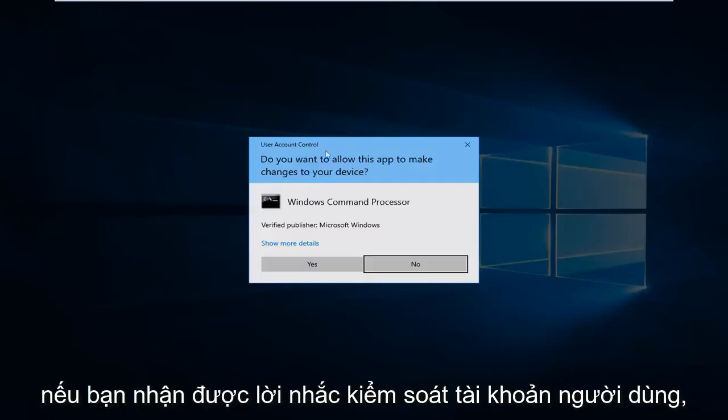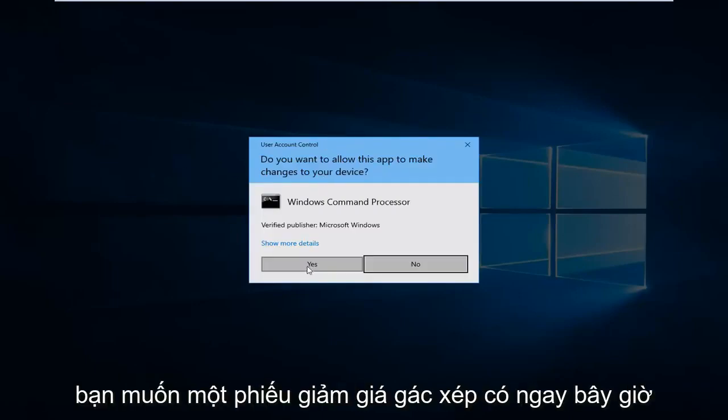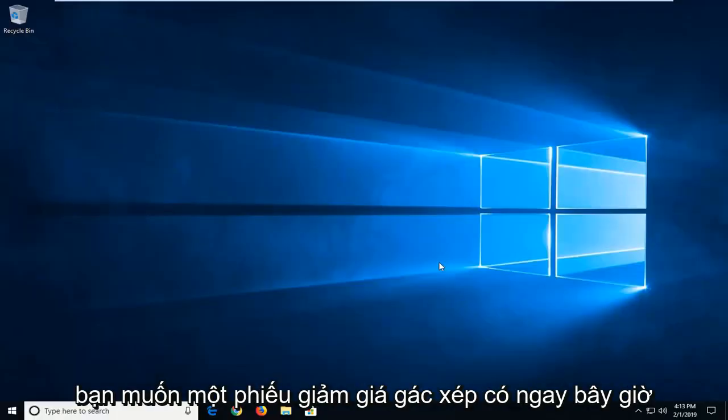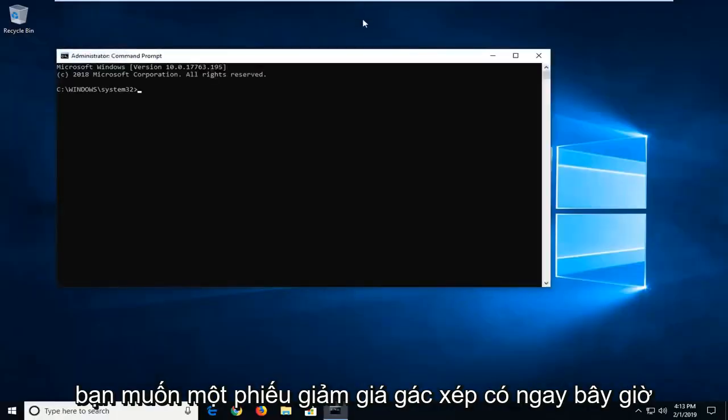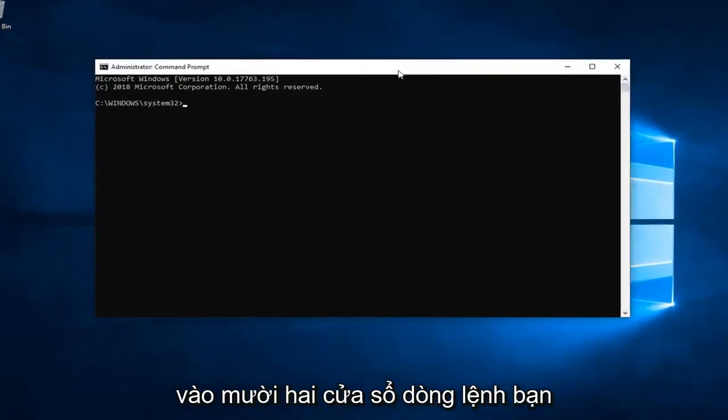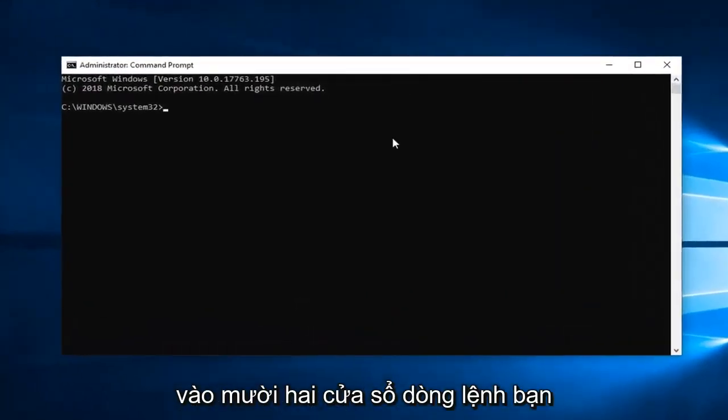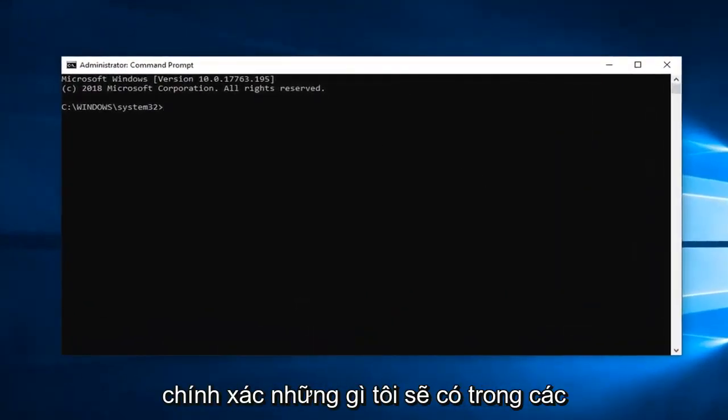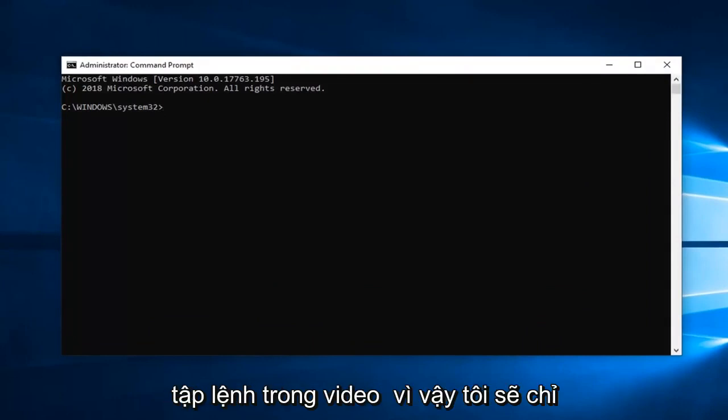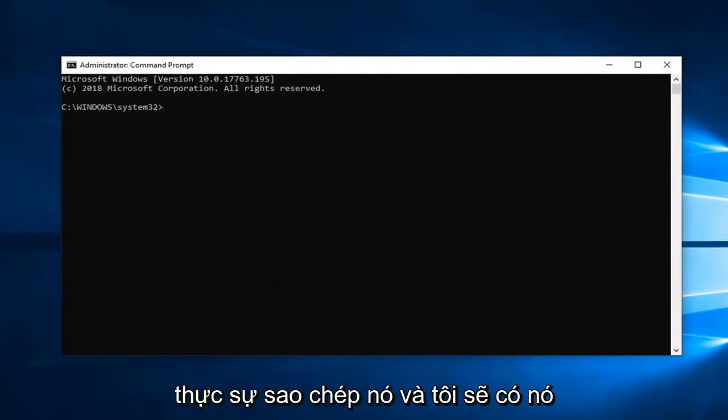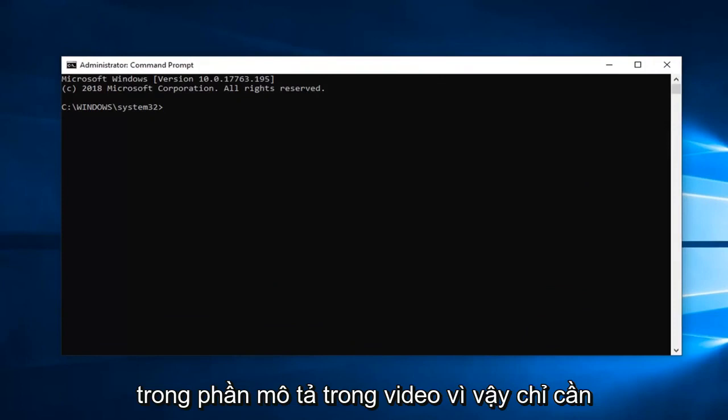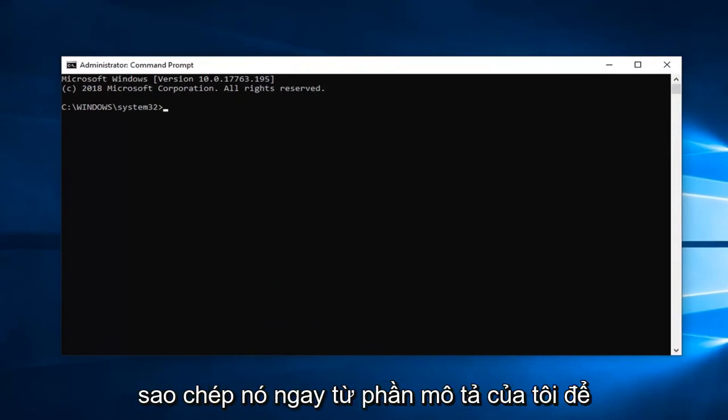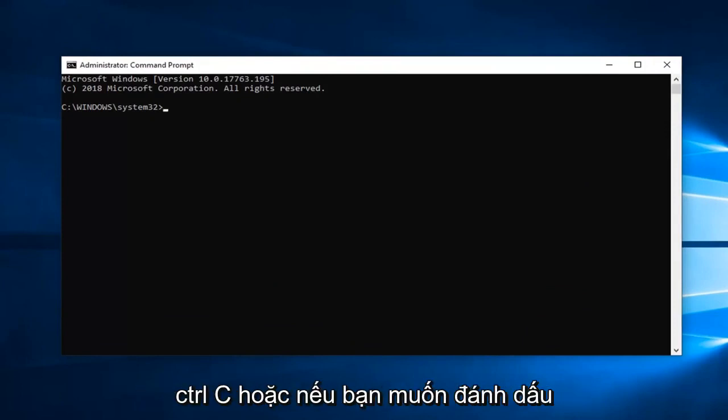If you receive a user account control prompt you want to left click on yes. Now in this elevated command line window you want to go ahead and just type in exactly what I'm going to have in the description of the video. I'm going to have it in the description so just copy it right out of my description.